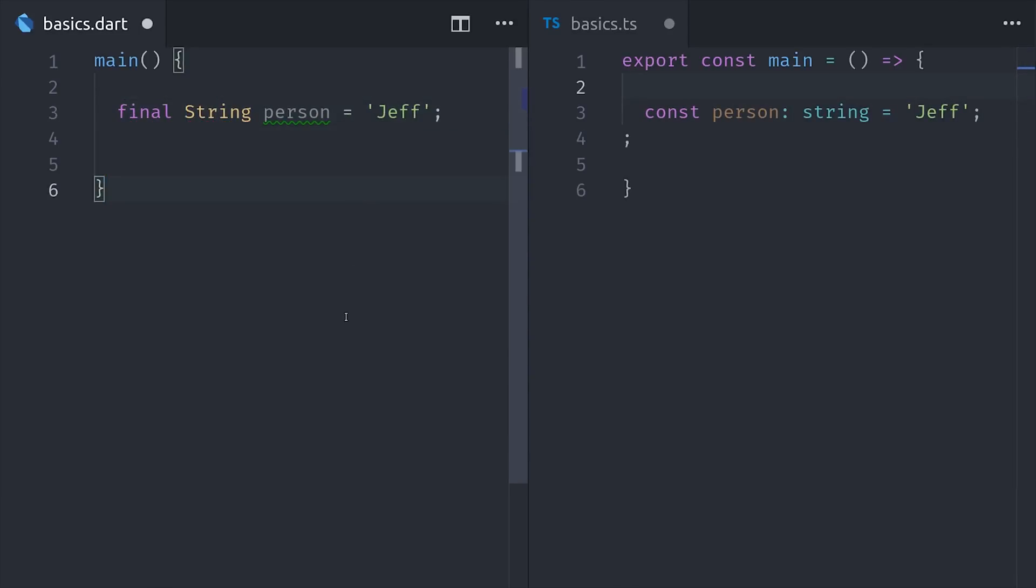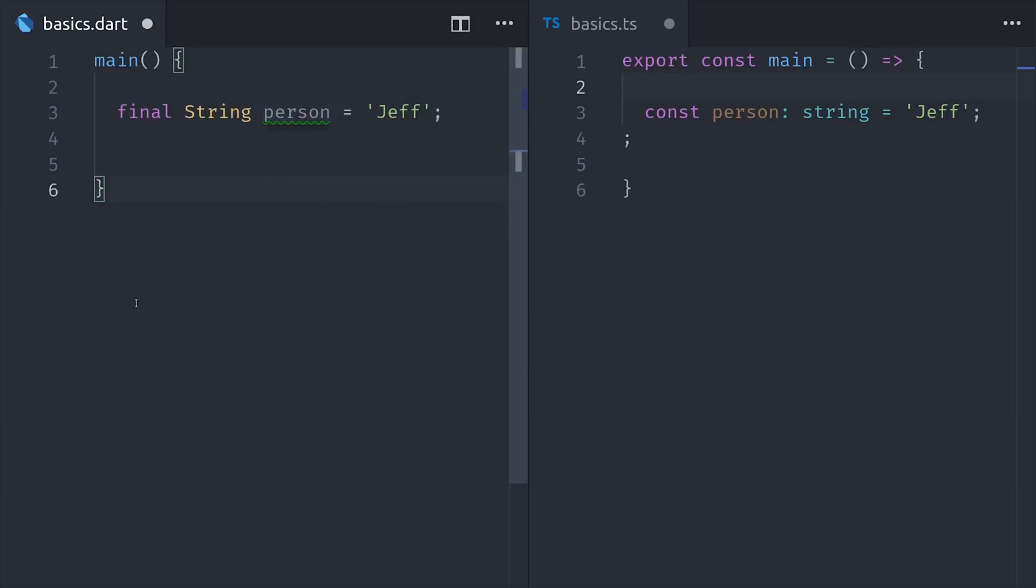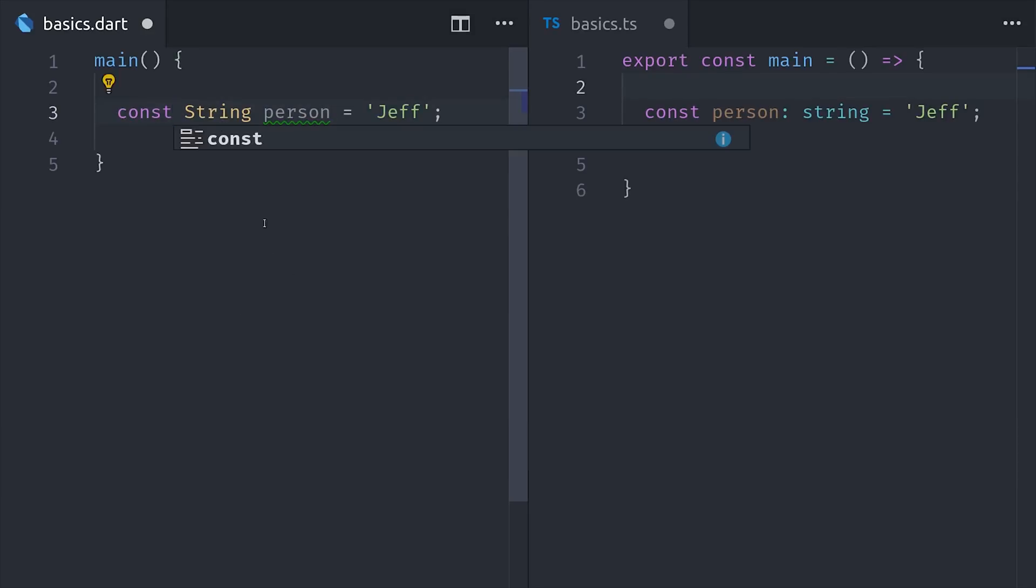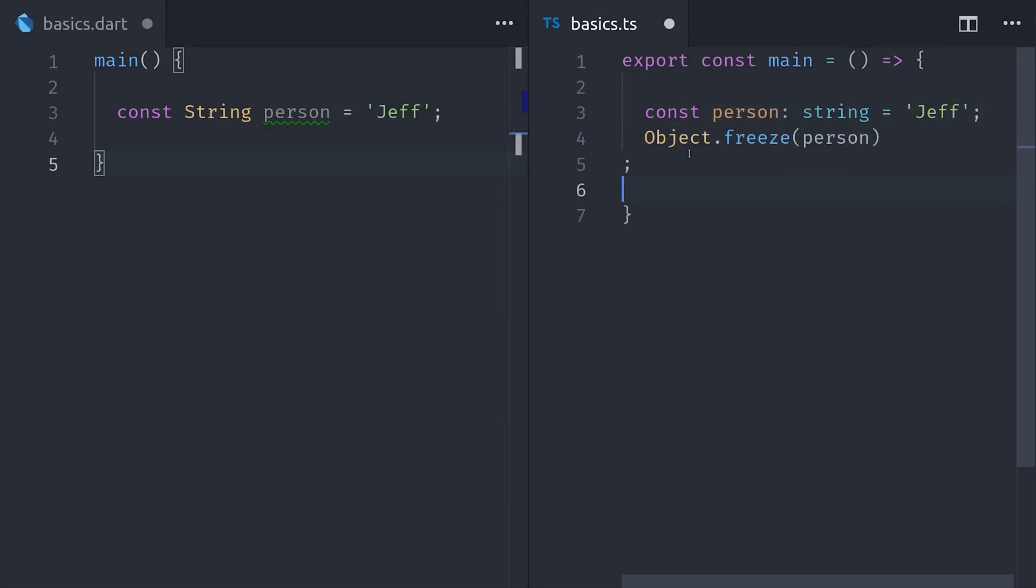In Dart, we would instead use the final keyword. This is kind of confusing because there's also a const keyword in Dart, but it works slightly different. It's more like calling object freeze in JavaScript because it will make the entire data structure immutable. So in Dart, you would use const to make an array or a map completely immutable, meaning its properties or elements can't be changed.